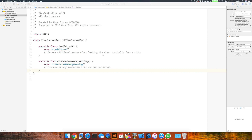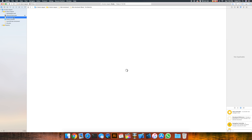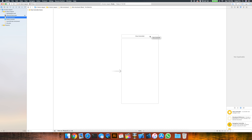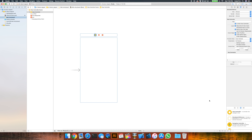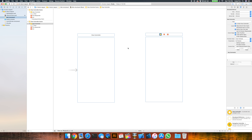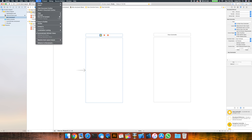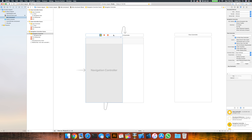Open up Xcode and create a new single-view iOS application, and let's start structuring our storyboard for our different types of segues. Let's start off with a push segue from a navigation controller, and begin by adding another view controller to the storyboard, and also embed our first view controller inside of a navigation controller. Select your first view controller, go to the editor, and do the embed in navigation controller.